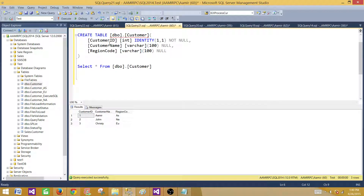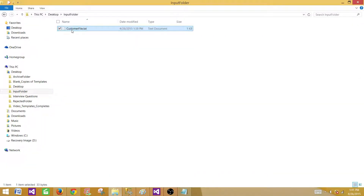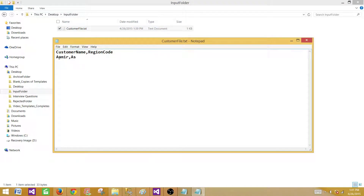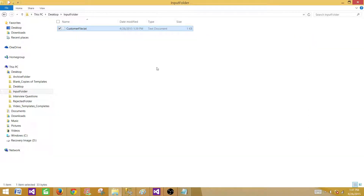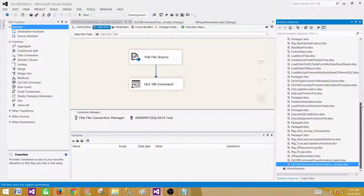Here I have a customer table with customer ID, customer name, and region code — it has three records. The requirement is: I'm getting data from a flat file source and I want to delete records matching a given customer name and region code from the table, using OLEDB command transformation.